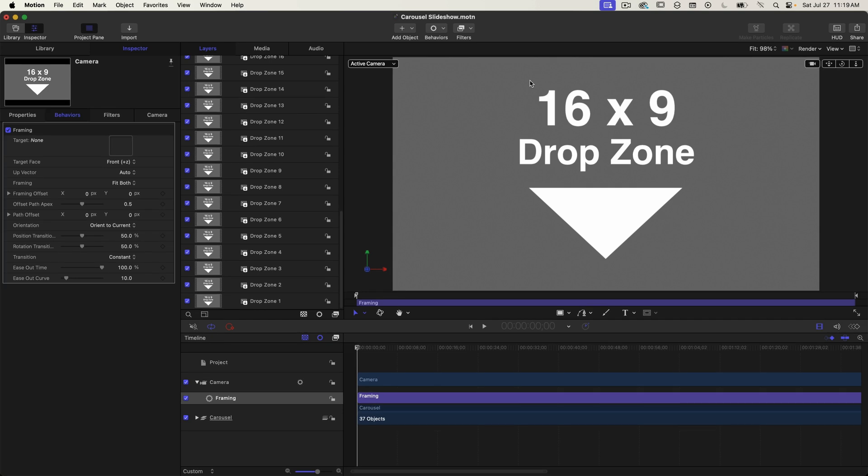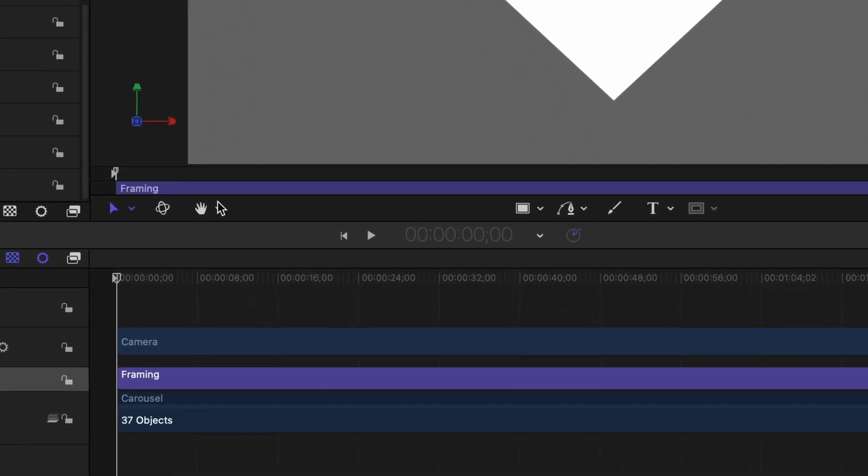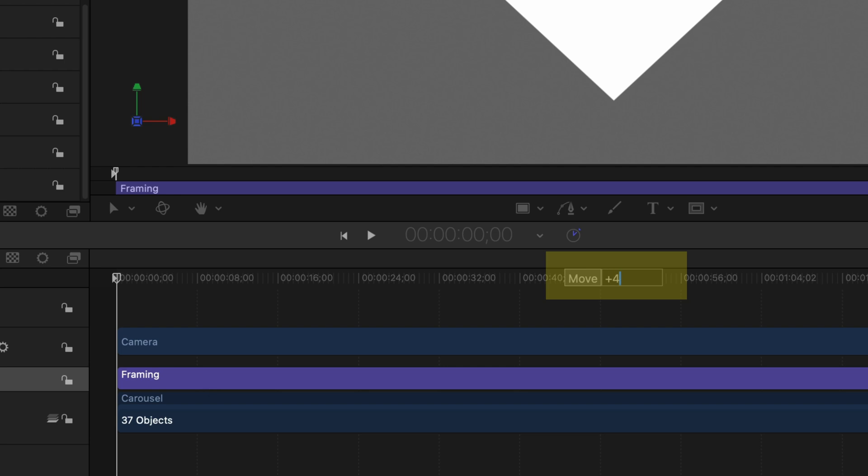The camera is already positioned to start at the first slide so we don't want to move it until we're ready to show the second slide. So we want this behavior to start at four seconds. So select the behavior in the timeline and type in plus four zero zero to move the behavior ahead by four seconds.